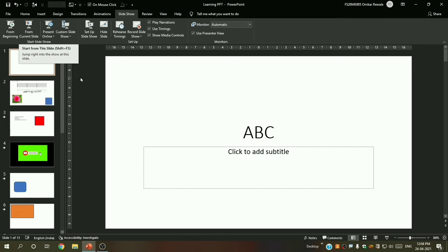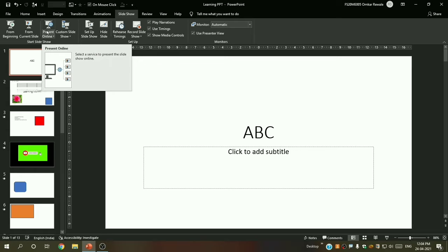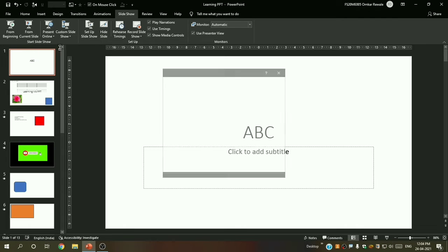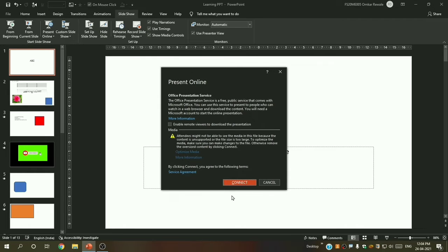The third option is 'Present Online'. For example, you are sitting at home and you have to present in your office, so you can connect your presentation to an online service. You can show your presentation from home to your office, school, or anywhere — from one place to another.